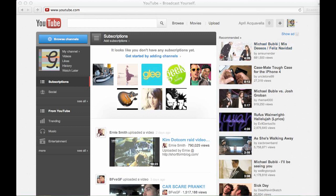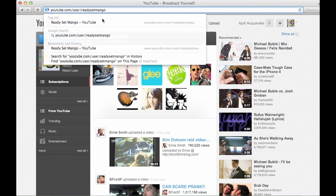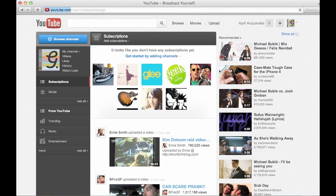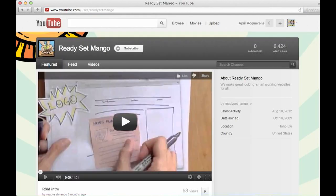Now you can go ahead and access the tutorials. What you want to do is go in the address bar and put YouTube.com/user/ReadySetMango, and just hit Return — that'll bring you to our page.